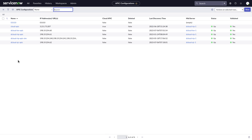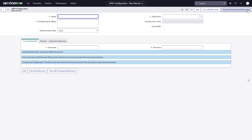You see we have existing instances. Let's proceed to create a new instance. At the top right of the APIC display, click New. In the dialog, enter the required information and any credentials, and then click Add.